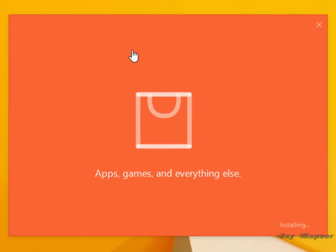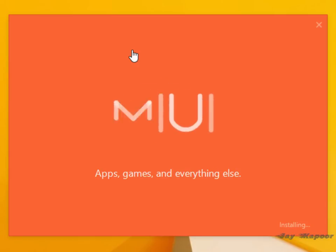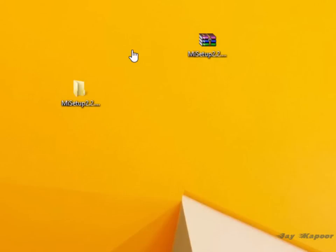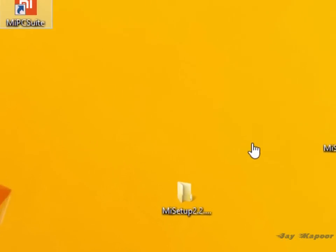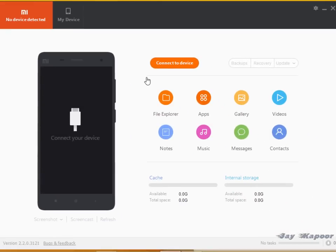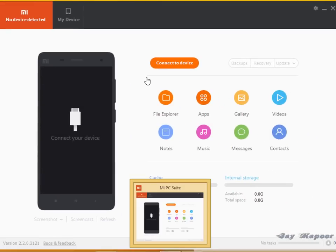As you can see it's installed successfully and you can turn on now. Here you will get an icon on the desktop and you will get icon on the taskbar also.